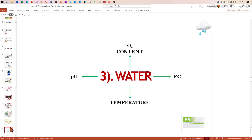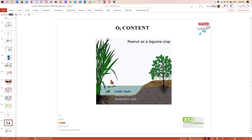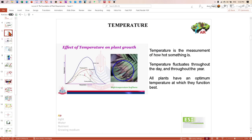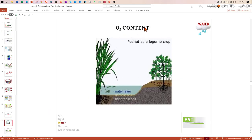The third component is water. You need water, plants need water — we are essentially water organisms. In water, a couple of things are important: oxygen content, temperature, pH, and EC. Regarding oxygen in water — previously we talked about oxygen as a gas; now we're talking about oxygen in liquid form. This matters because some plants are aquatic or semi-aquatic, like rice.